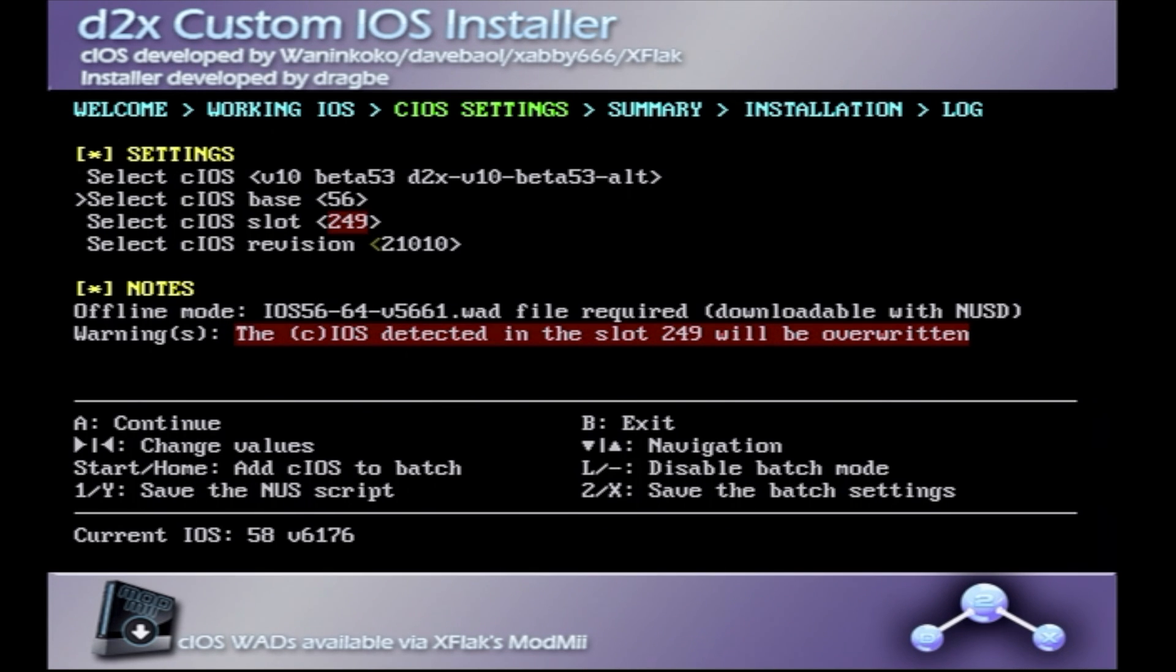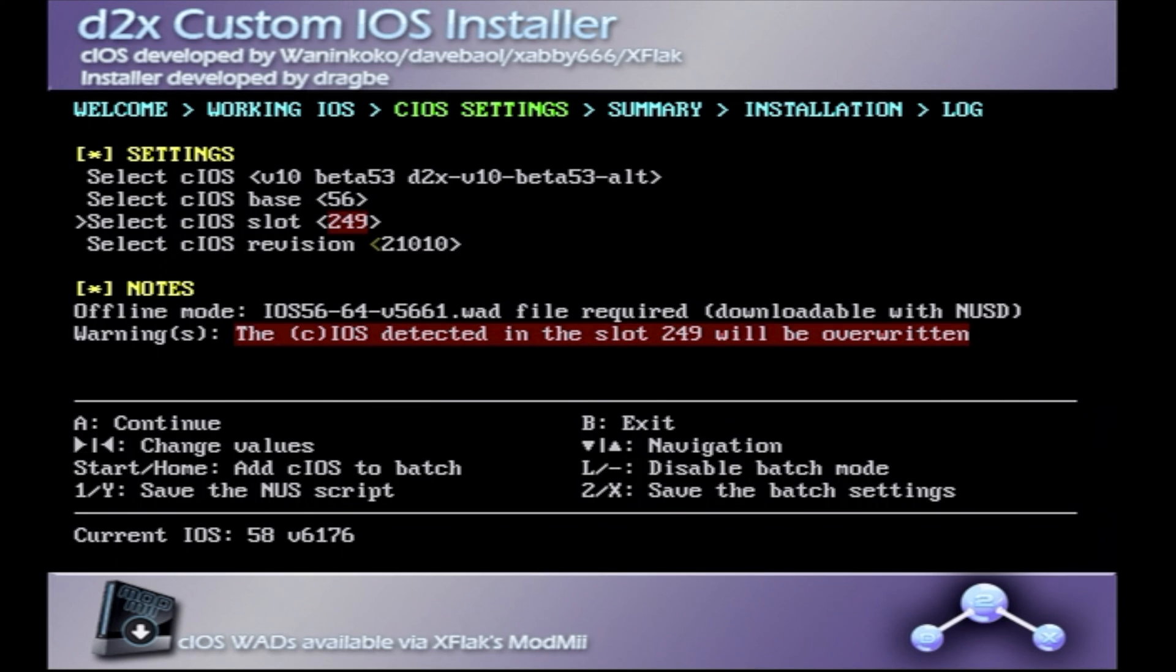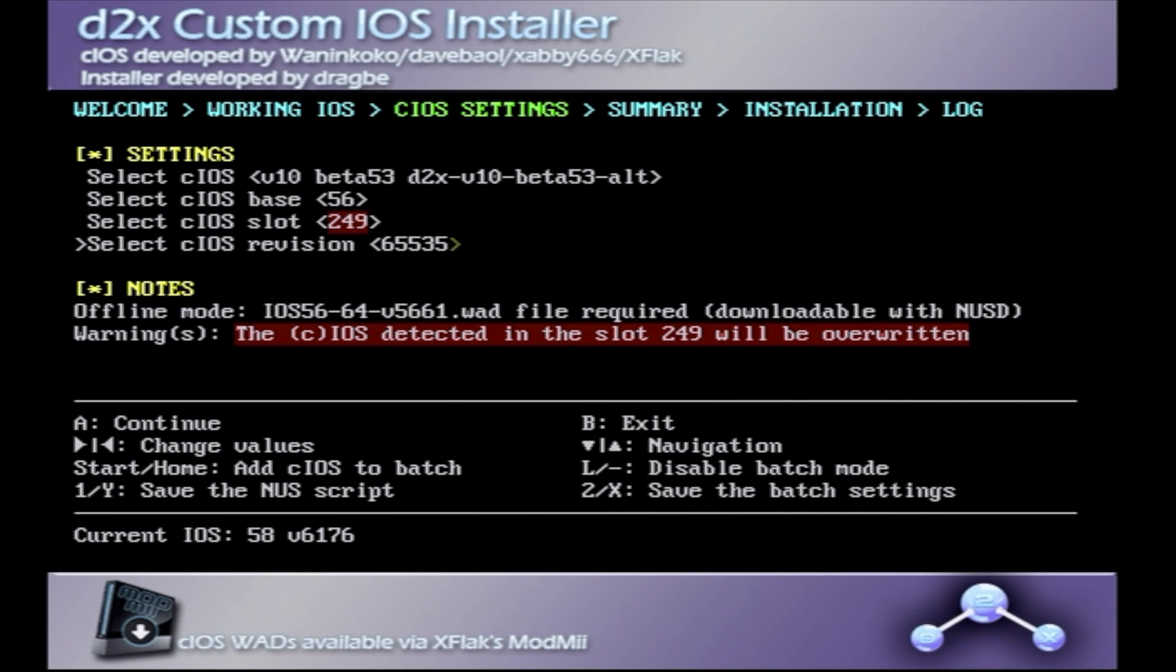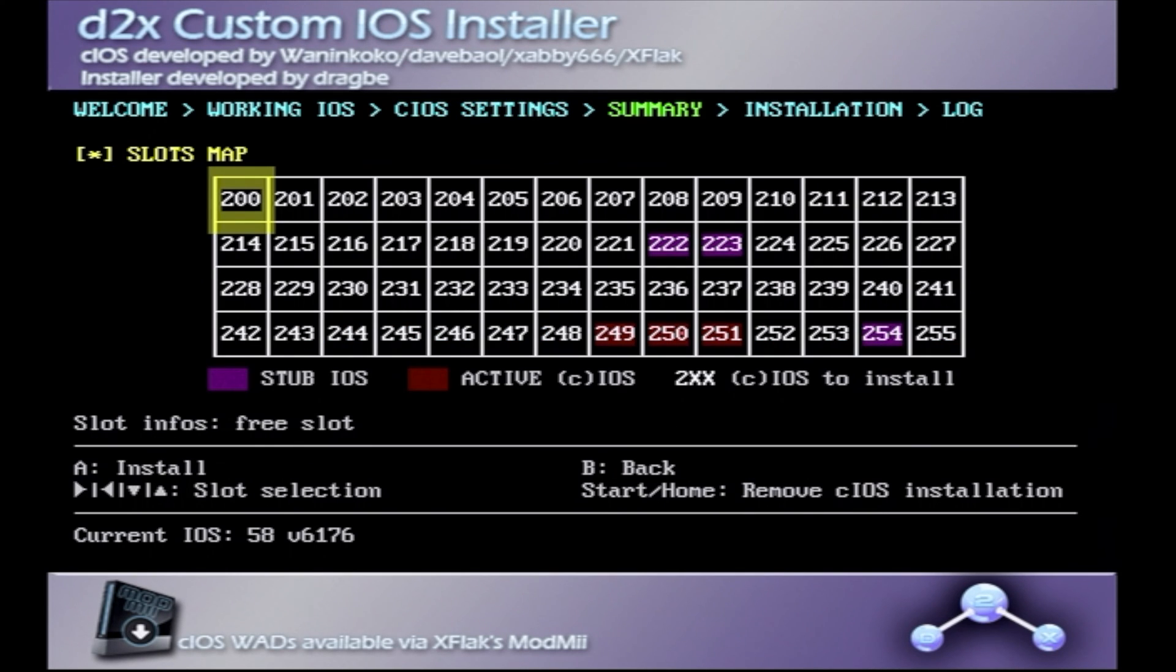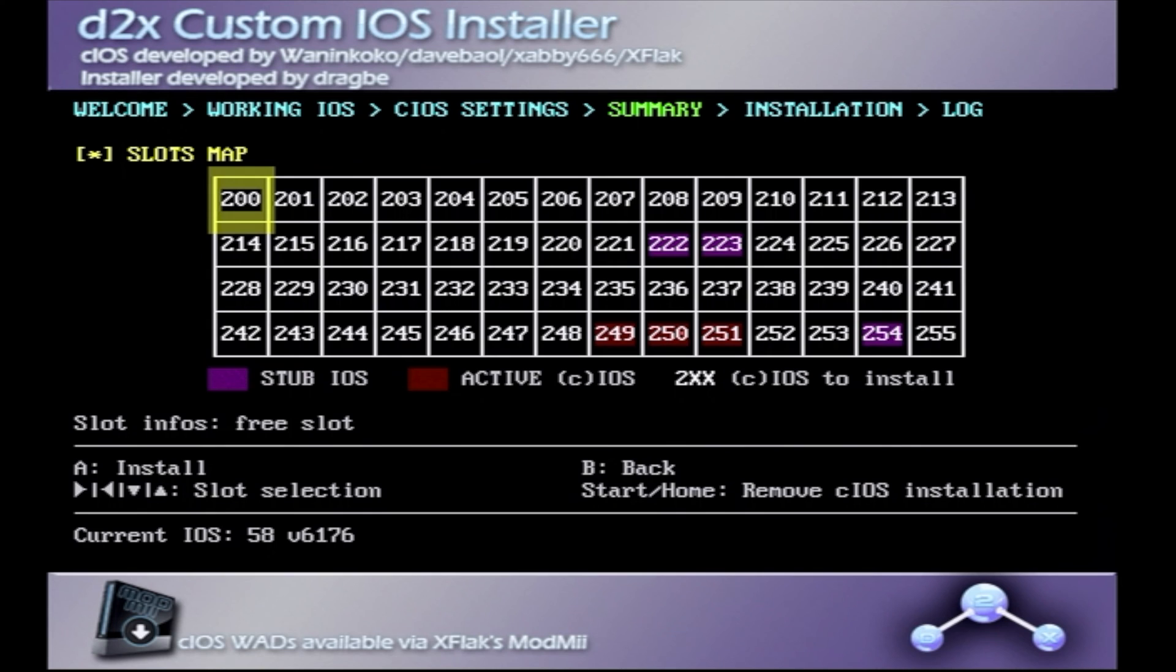Then, use the plus pad on the Wiimote to scroll down to the next one. In this case, it's already defaulted to 249, which is what you need for the first installation. So, use the plus pad down until you get to C-iOS Revision, and you want to choose 65535, and that's going to stay the same for all of these. So, press the A button to continue, and the A button again to run the install.